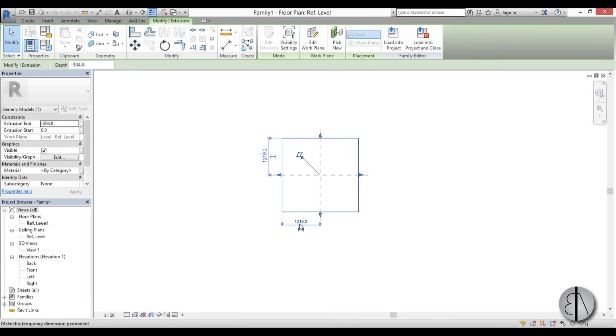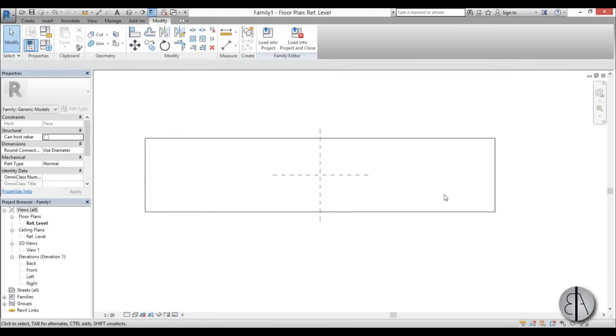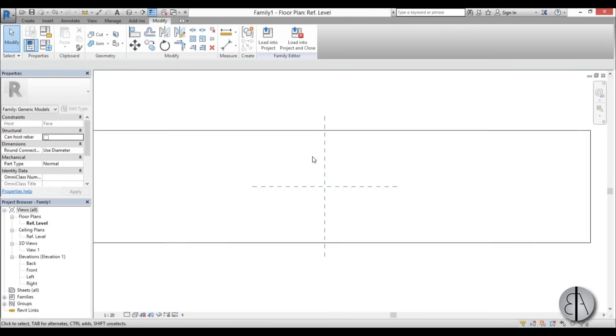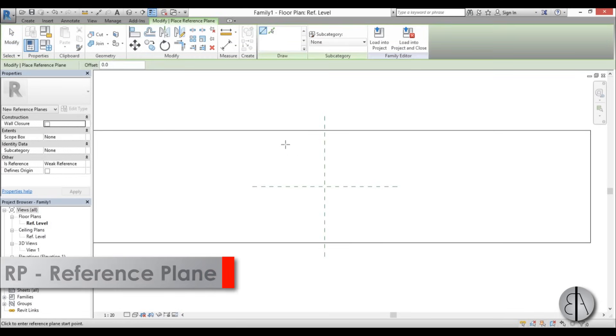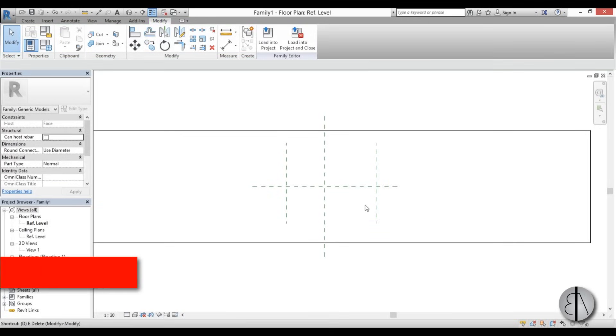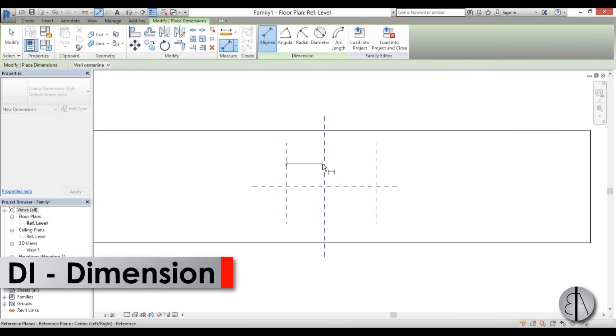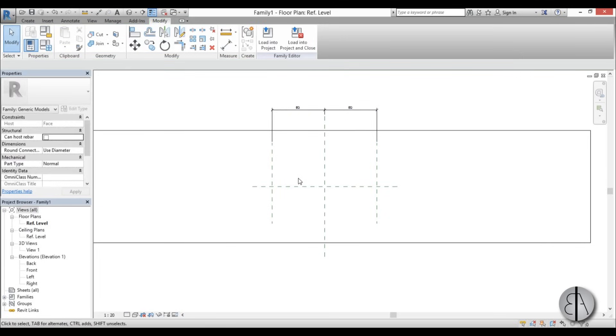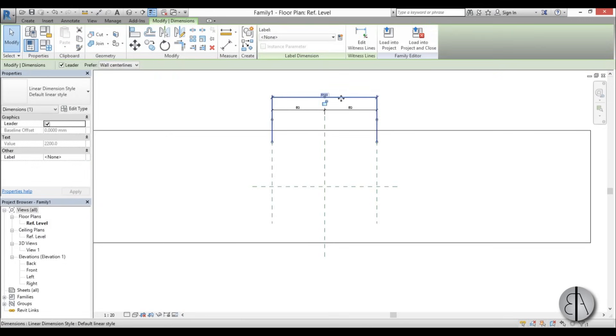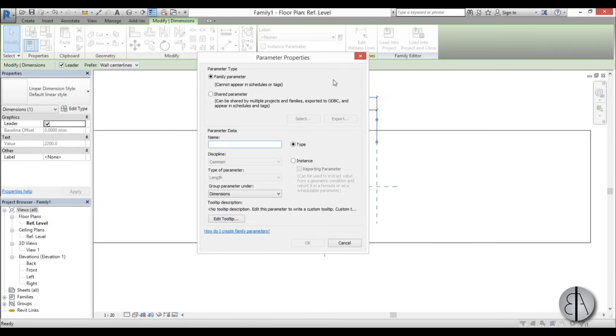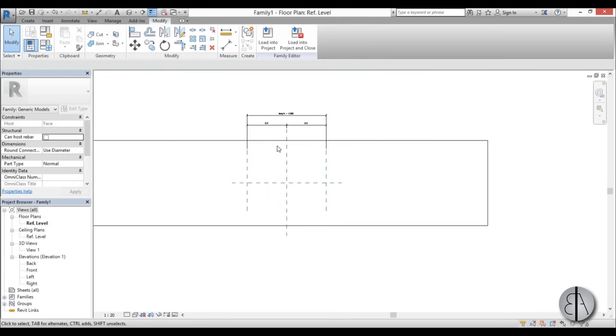First I'm just going to extend this face that's used a lot because we need this railing to be kind of long. Now let's create a couple more reference planes that's going to help us constrain our railing with some dimensions. I'm going to place one like this and one like this. Then using dimensions, I'm going to place one dimension like this, hit EQ. Then another dimension like this, and this will be our parameter. I'm going to create parameter and type in length.